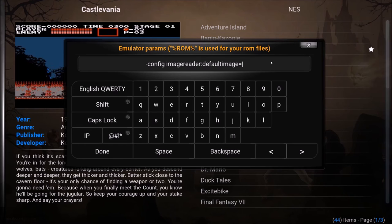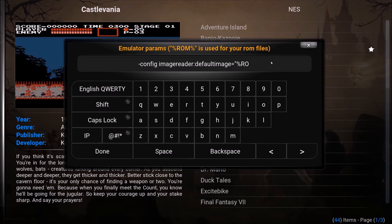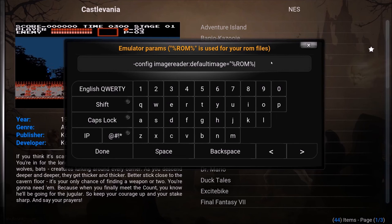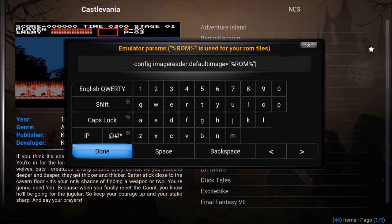And then we're going to plug in quotation percent. So hyphen config space imagereader one word colon defaultimage one word equals. And no spaces in all that. And no space here either. Quotation. Percent. ROM. Percent. Quotation. So that's your emulator params. And again I'll have a resource.